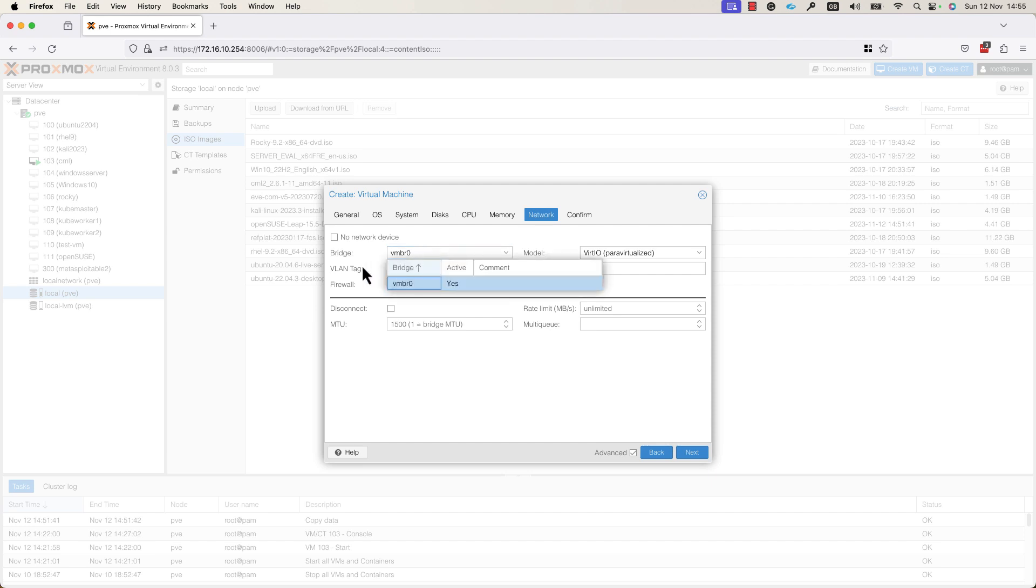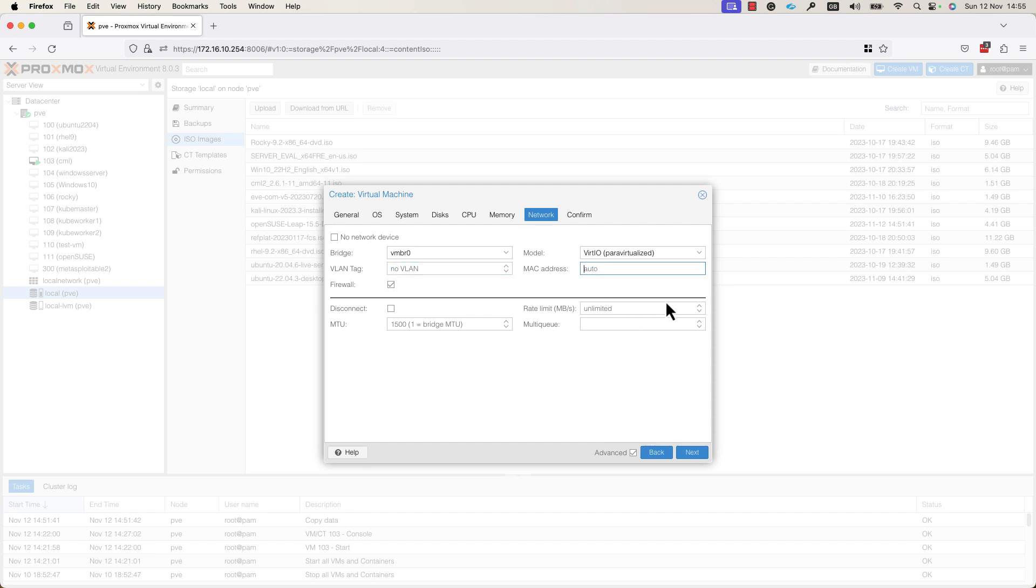And you can specify to which switch this VM will be connected. In my case, I have a single bridge, VMBR0 and I leave it as it is. If you want to specify a static MAC address for your VM, here you can specify it by adding the MAC address. Next, press Next.